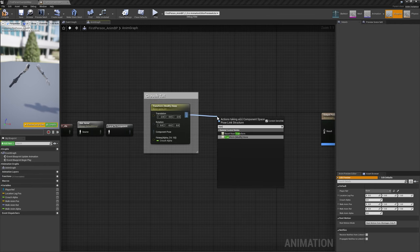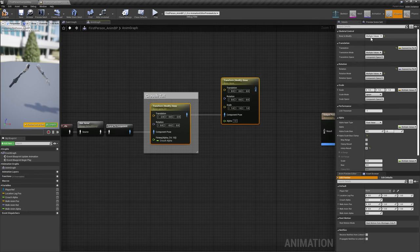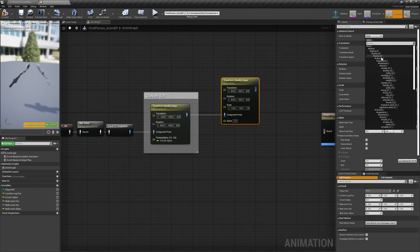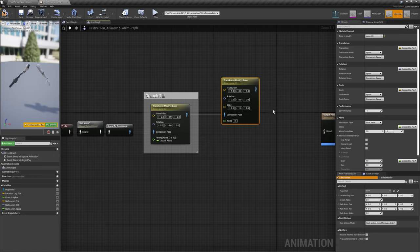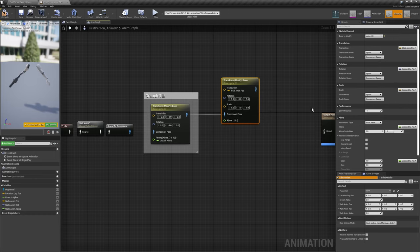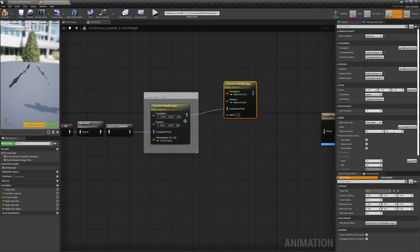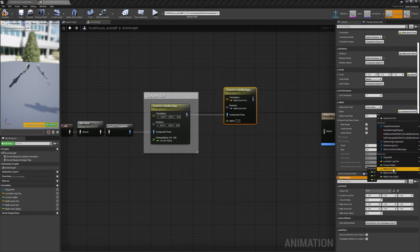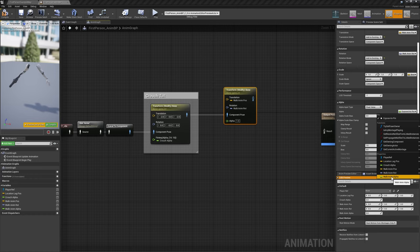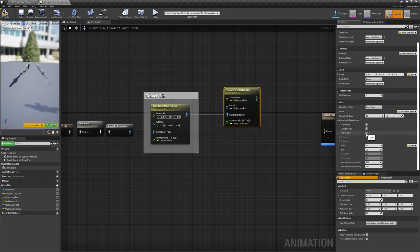Add another Transform Bone node with its Bone to Modify set to Spine 3. Bind Translation to WalkAnim Pause, and Rotation to WalkAnim Rot. Set the translation and rotation modes to add to existing, and bind Alpha to WalkAnim Alpha. Enable Interp Result, and set both Interp Speed options to 5.